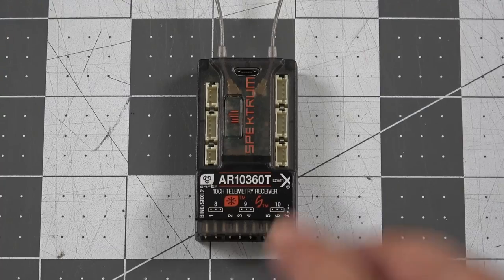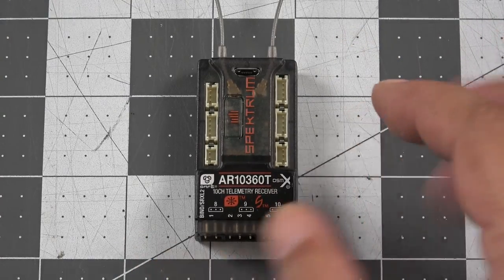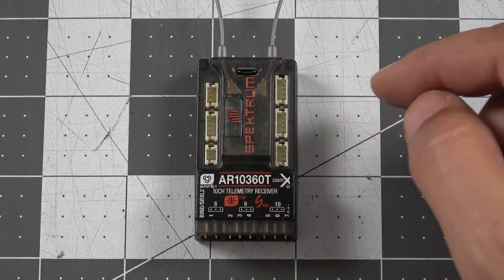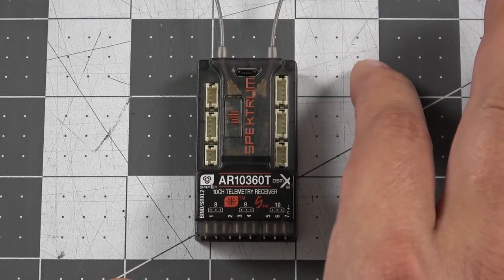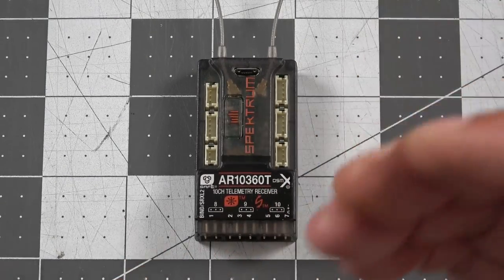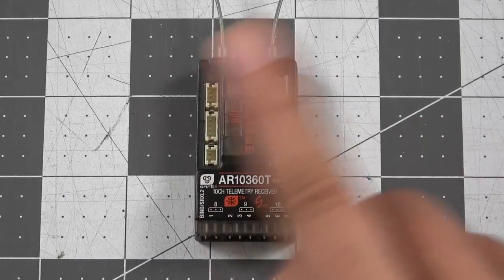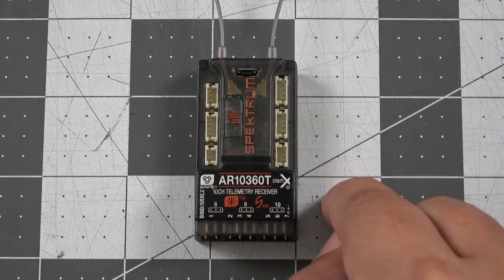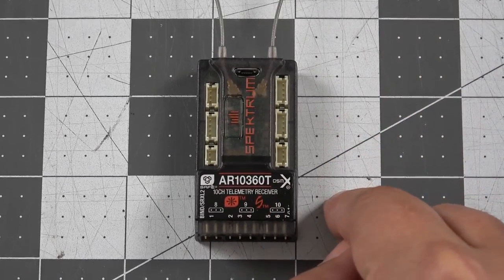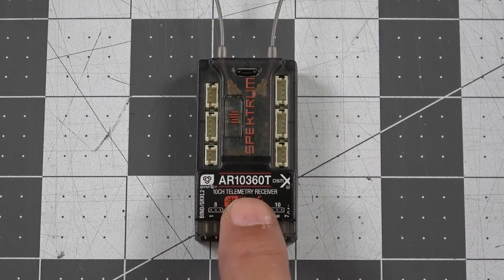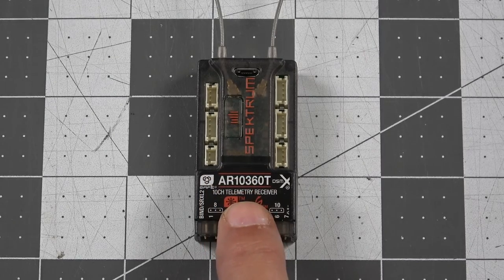If you're interested in picking up one of the AR10360Ts, be sure to check the links down in the description. We're going to have affiliate links to Horizon Hobby that pay a small commission back to me at no additional charge to you if you use those links and we sure do appreciate your support. Now, the price on the AR10360T is going to be $169.99.